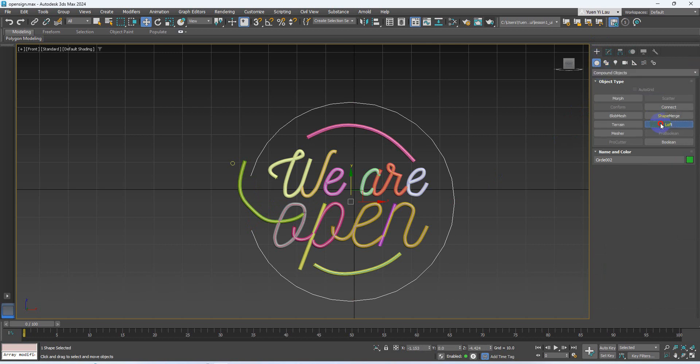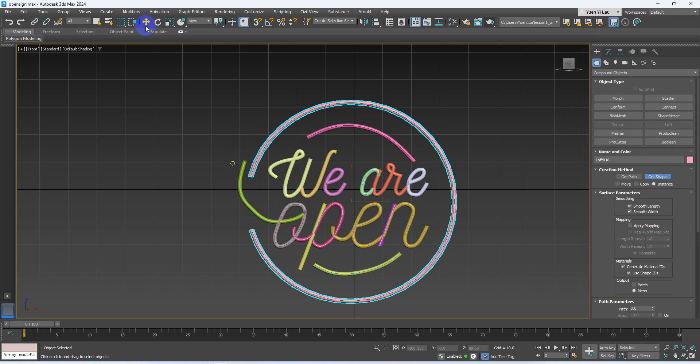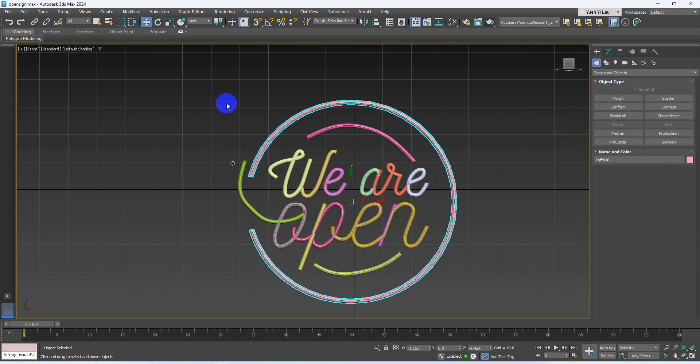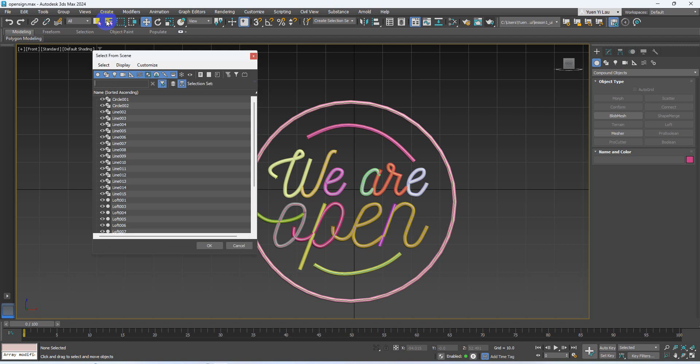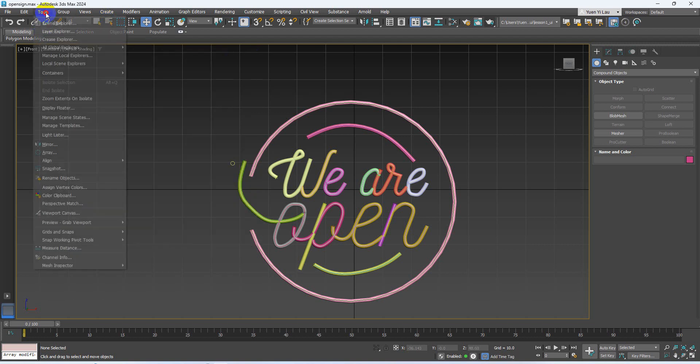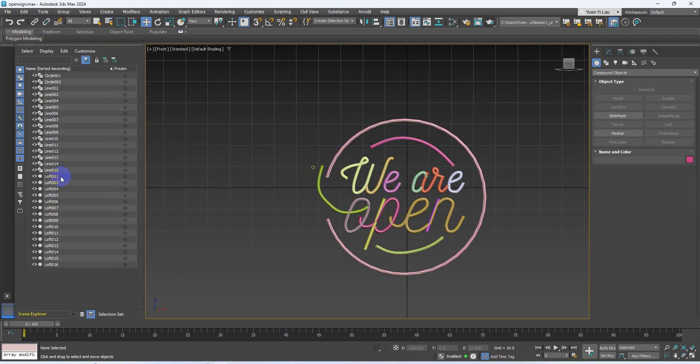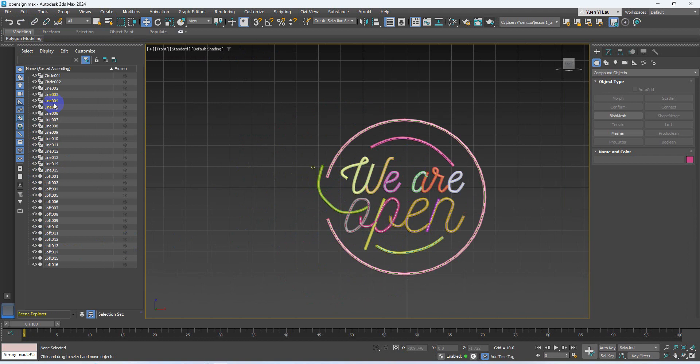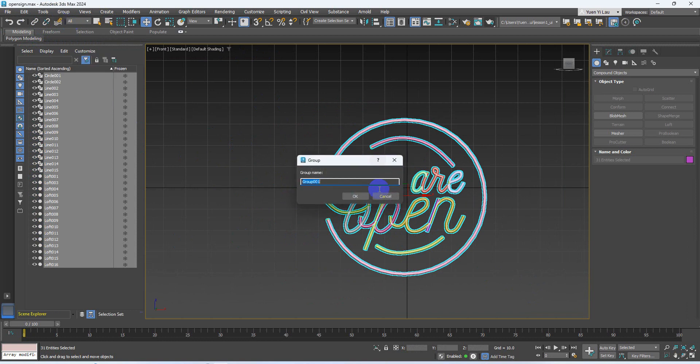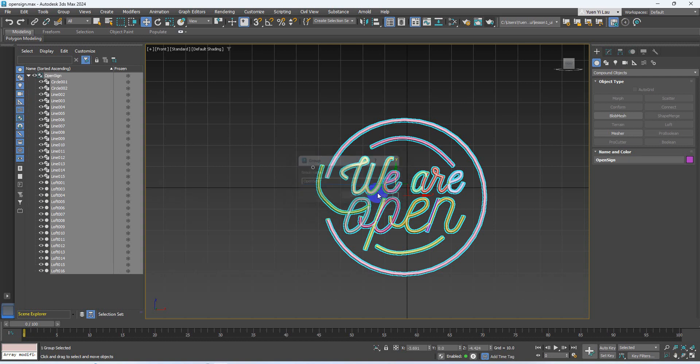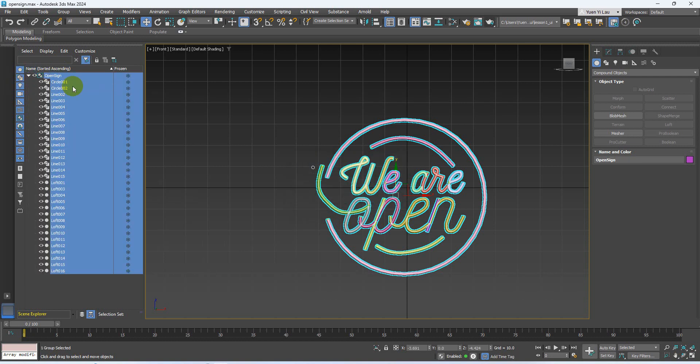Go to compound object, loft, get the circle. We've finished the logo design. If you go to select by name, or you can go to scene explorer, you can see a lot of objects were created in this scene. I do not give any name today. Now I want to select all of them and then group it. Give it a name, open sign. I use a group to combine all of the objects.